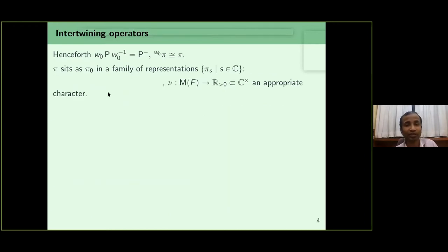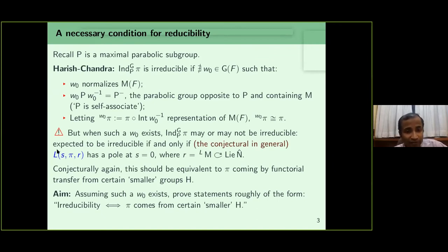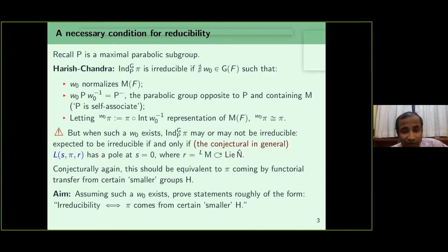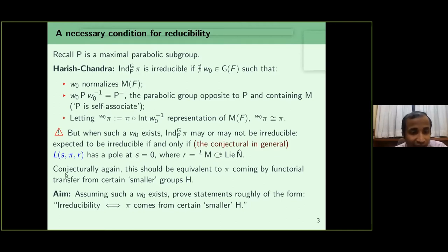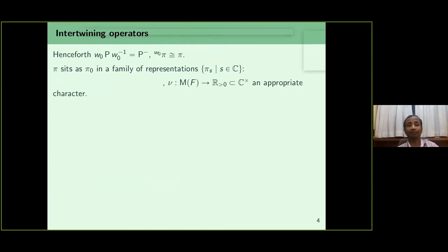Conjecturally, this should also be equivalent to π coming by functorial transfer from certain smaller groups H. The aim of today's talk is roughly to prove that if such a W_0 exists, the induced representation is irreducible if and only if φ comes from certain smaller H. The L-function having a pole at s equals zero is reflected by the intertwining operator having a pole at s equals zero — that is what we are going to define.